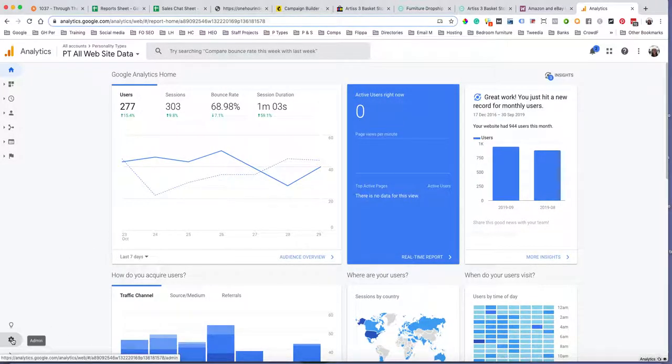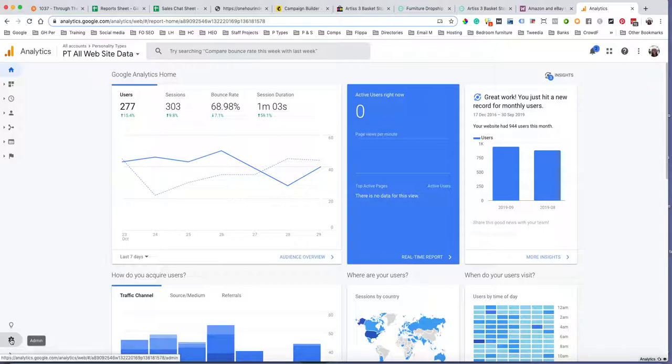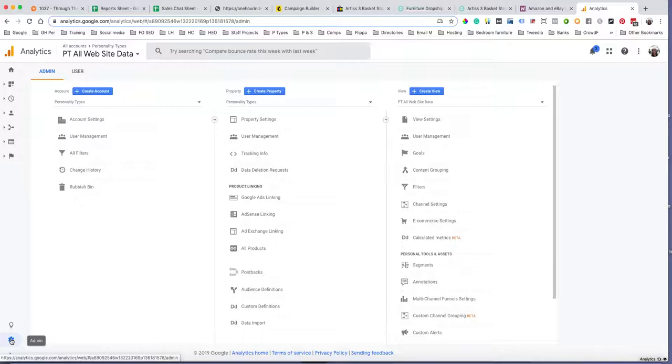Then you want to go down to this little cog here - it says Admin next to it - that's the admin cog. If you click on that, it will bring up three different columns.